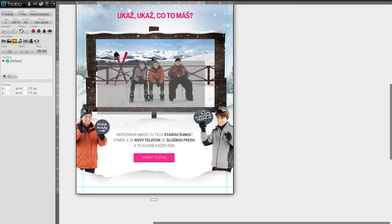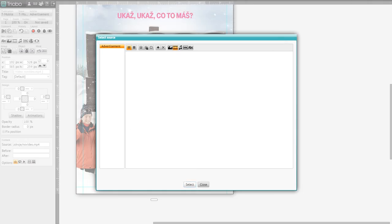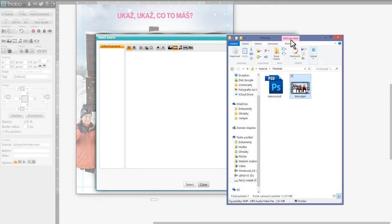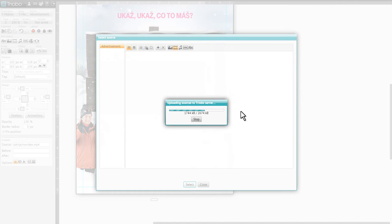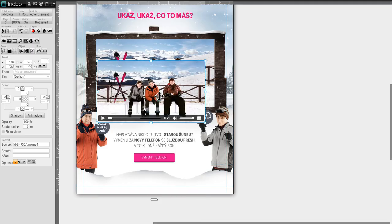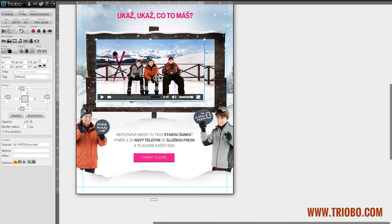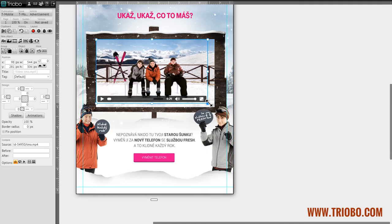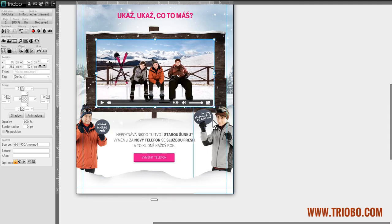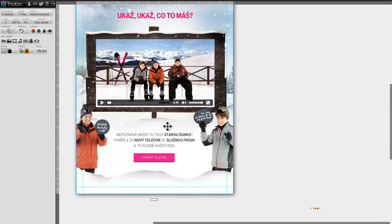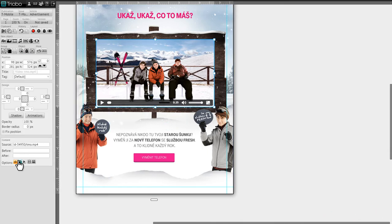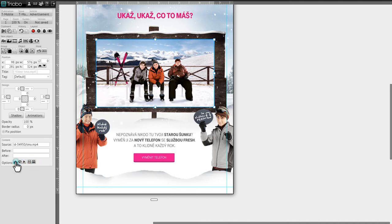The final step is to insert the video sequence. Draw an empty frame box over the billboard picture and use the downloaded video sequence from Triobo Editor. Pay good attention to exact positioning of the video frame and precisely overlay the billboard image in the background. The background image is there because we want a nice page preview before the video starts — we don't want to see a white spot — so we have the starting image directly in the background. Select automatic video play option and hide its control bar.